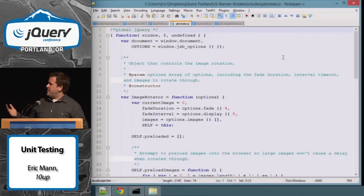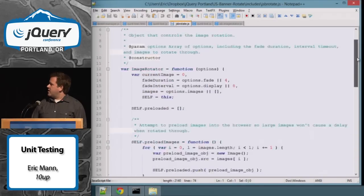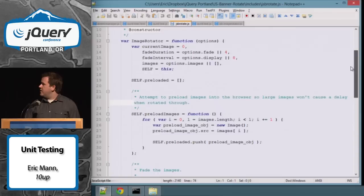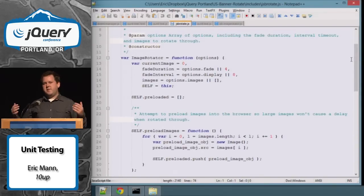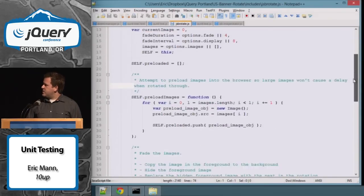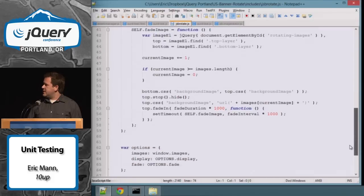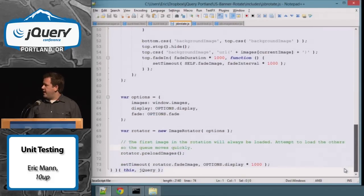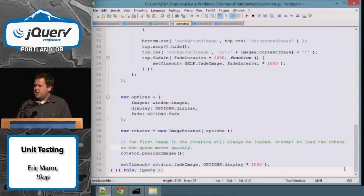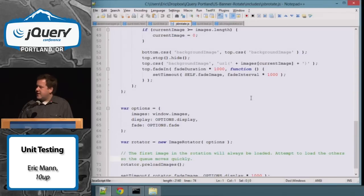This is a function that doesn't actually expose anything. In the entire closure, nothing is exposed to window. You have an image rotator object defined inside the closure that exposes its own methods — preload images, its own preloaded array — but none of this can make it outside the closure. If you try to run unit tests against this, nothing will work. Down towards the bottom, the object is instantiated with properties from the global namespace and also hooked together with a setTimeout.